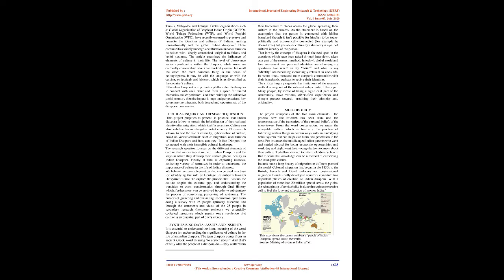Synthesizing data, assets and insights: It is essential to understand the literal meaning of the word diaspora for understanding the significance of culture in the life of an Indian diaspora. The term diaspora comes from an ancient Greek word meaning to scatter about. And that's exactly what the people of a diaspora do—they scatter from their homeland to places across the globe, spreading their culture in the process.